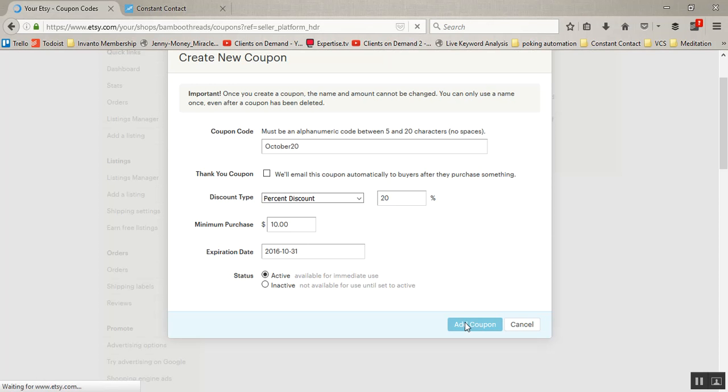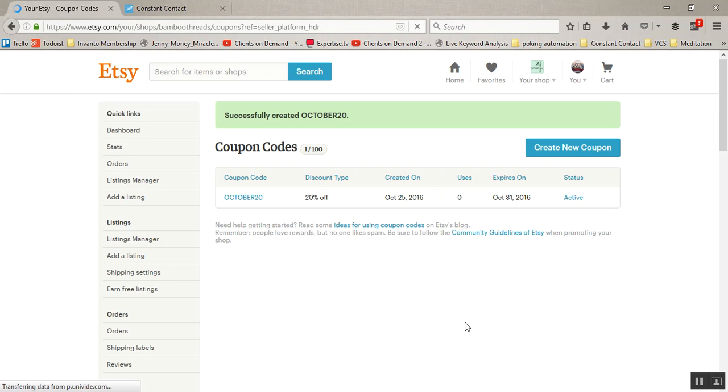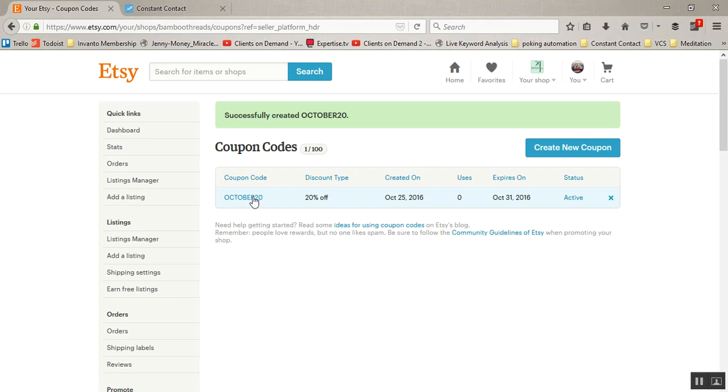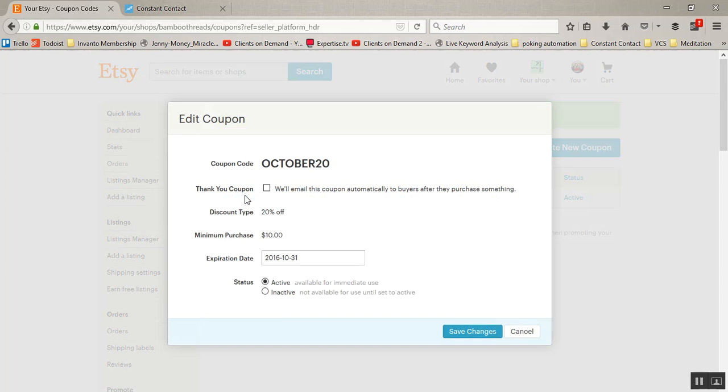Now I'm going to click add coupon and see what happens here - you now have this coupon that has been created. Here it's October20, and if you were to open this you can copy...